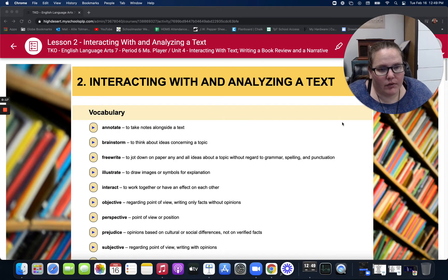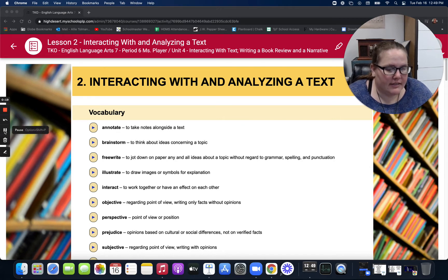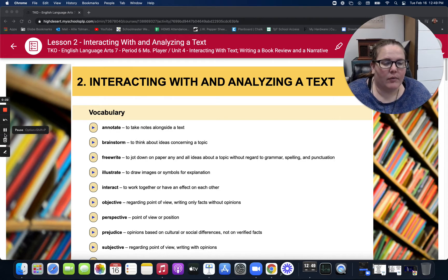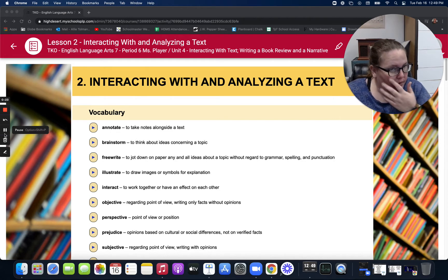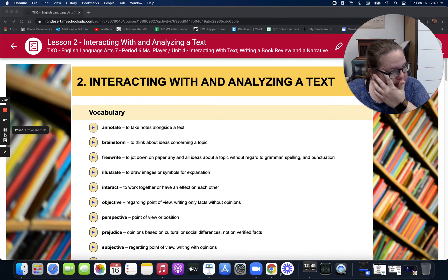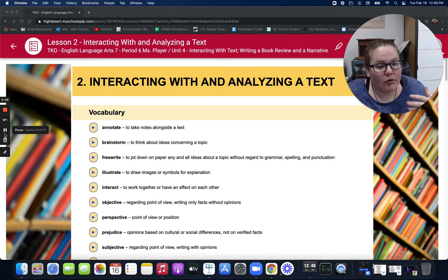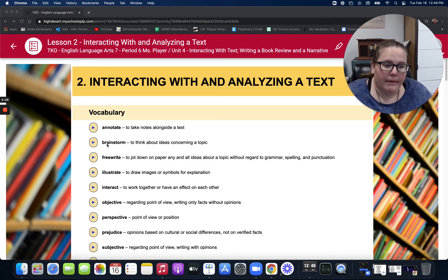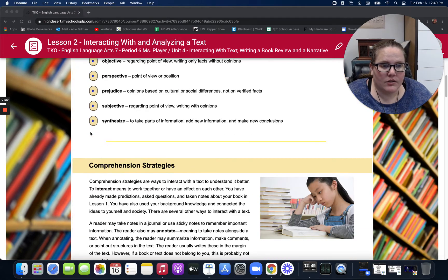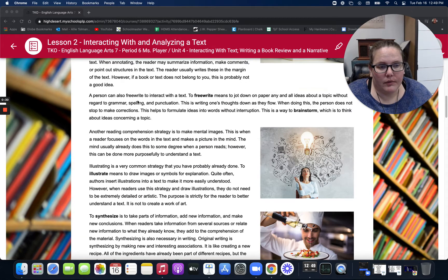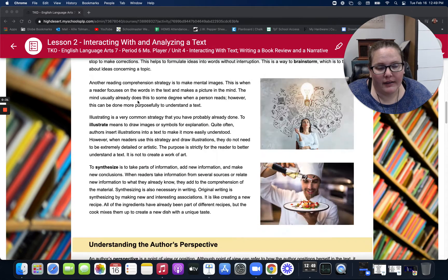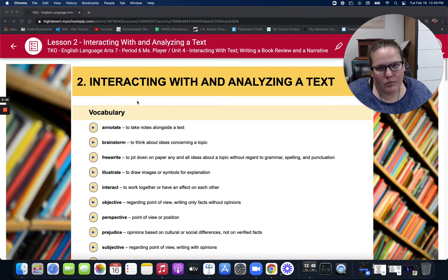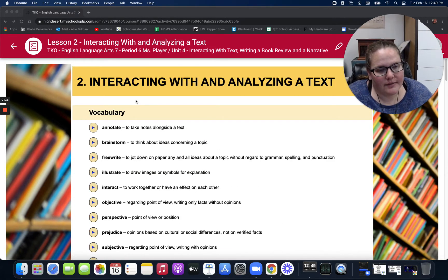There is quite a bit of vocabulary in this lesson, so it is a great idea to have that ready to go. Have your notebook ready so that you can take notes as we go. These are going to help with writing later and any tests or quizzes you may have coming up in the unit.